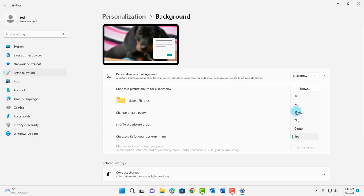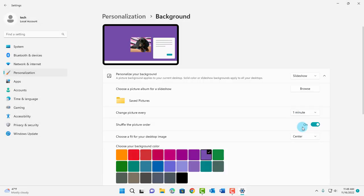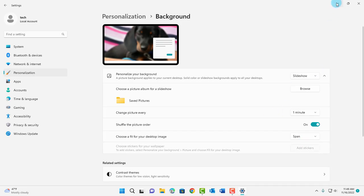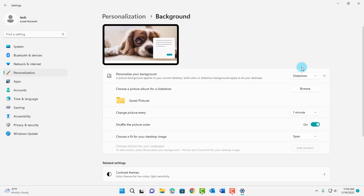I'm going to choose span and this is how it looks. That's how you can enable a slideshow in your Windows 11 computer.